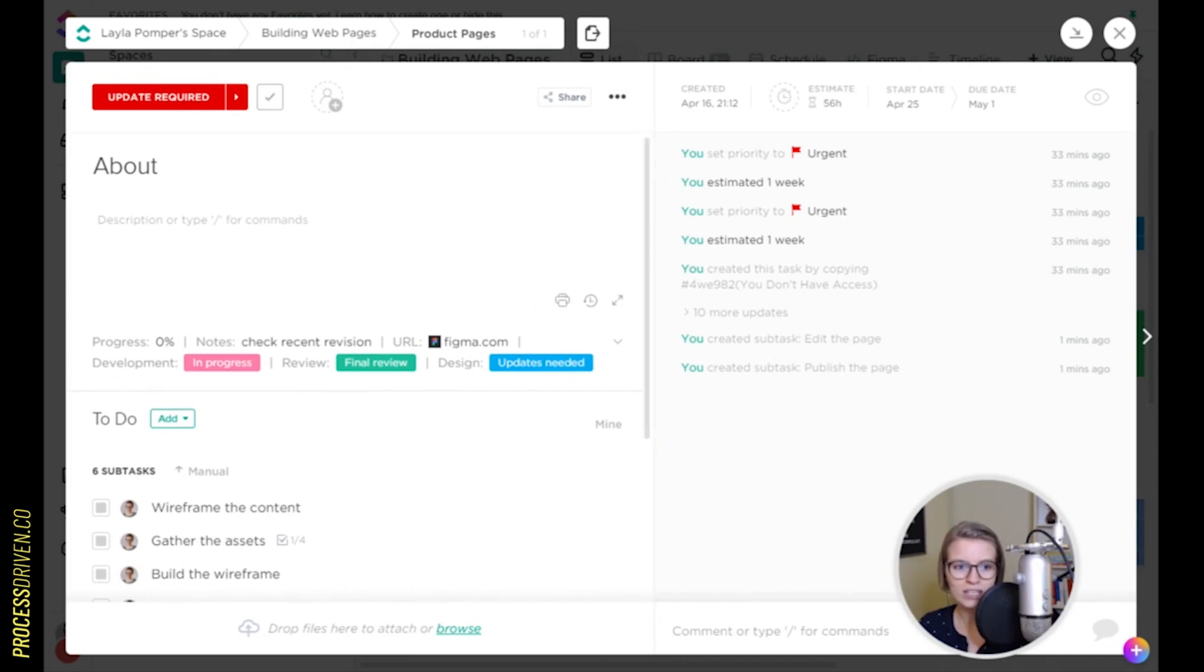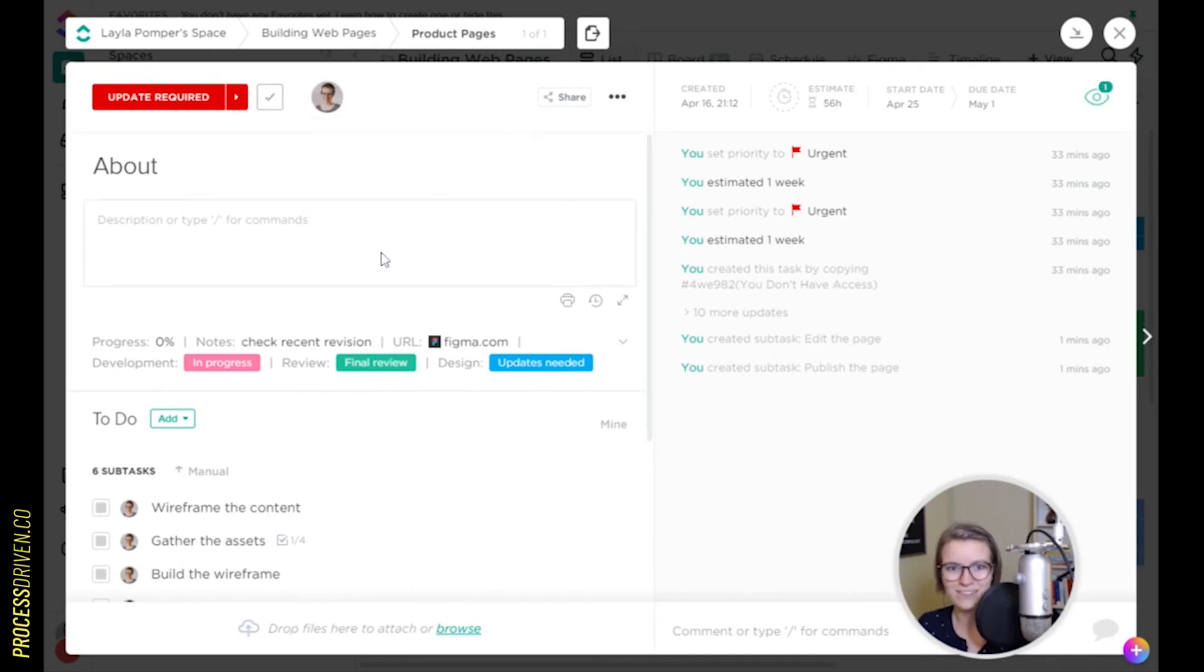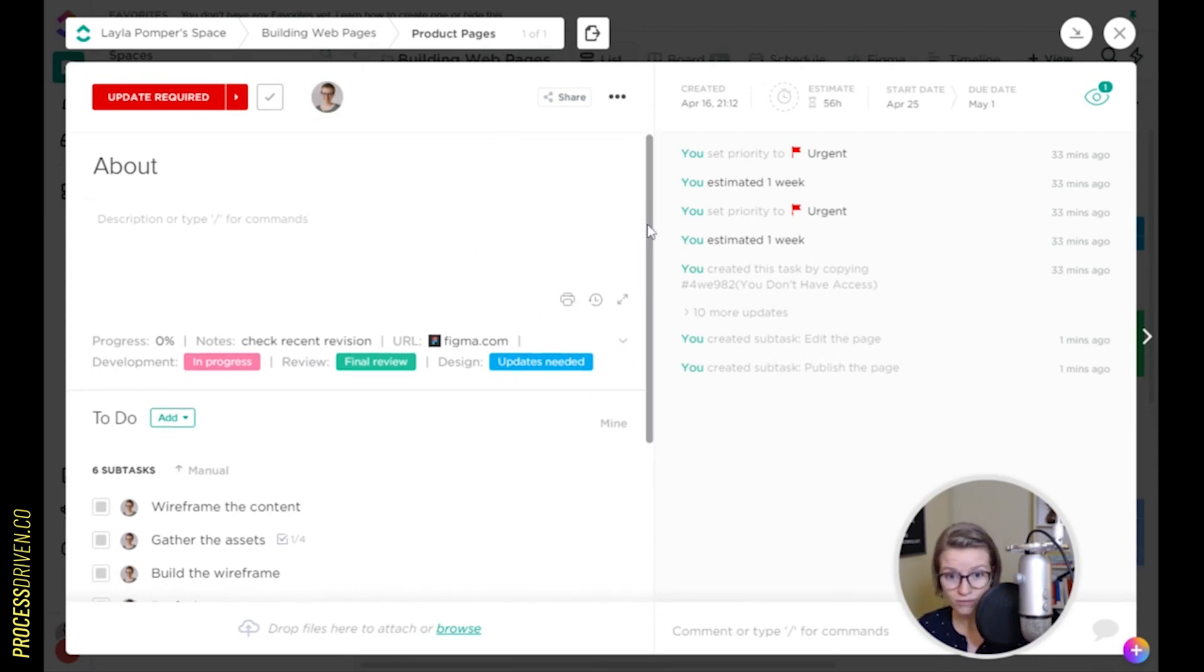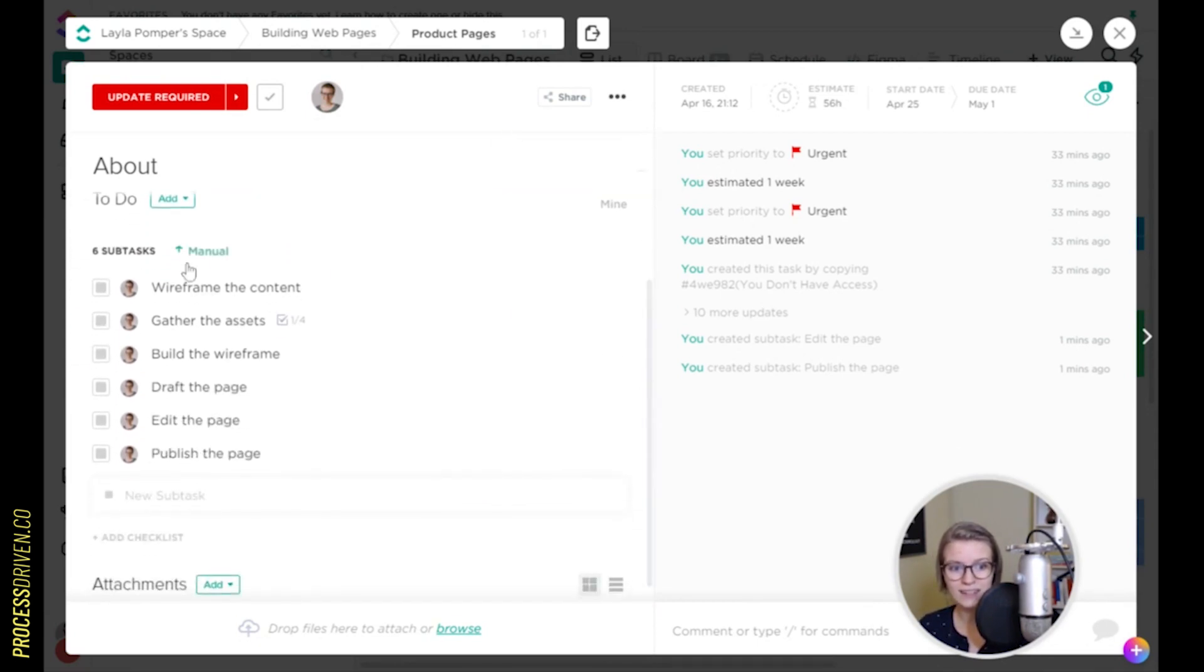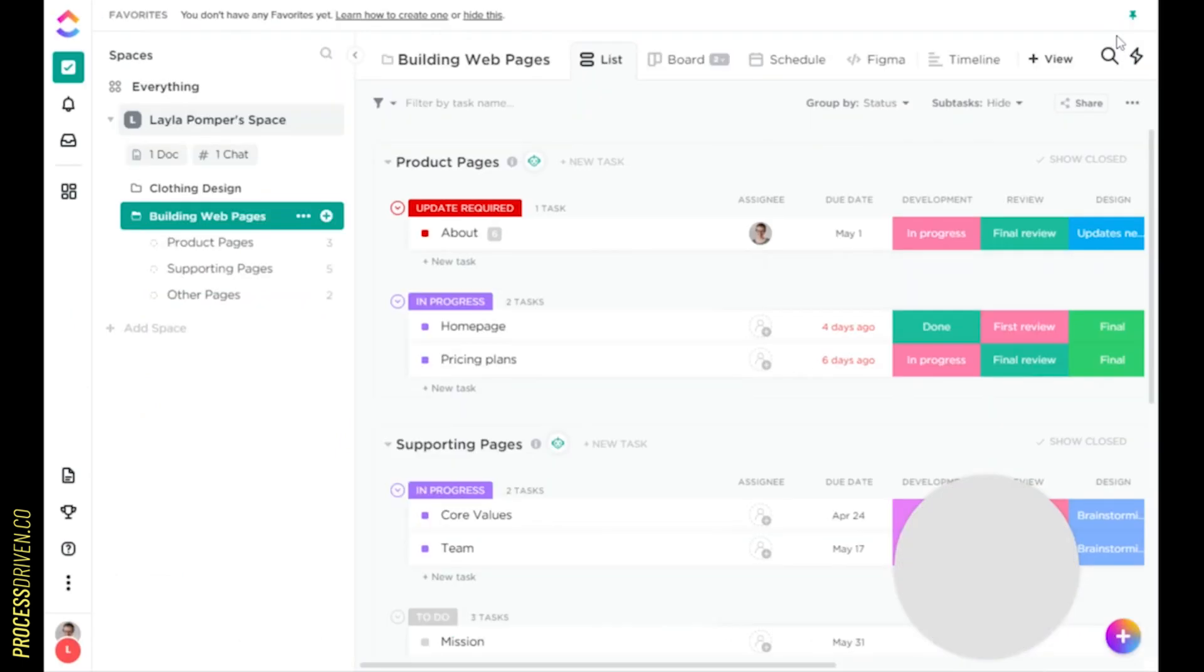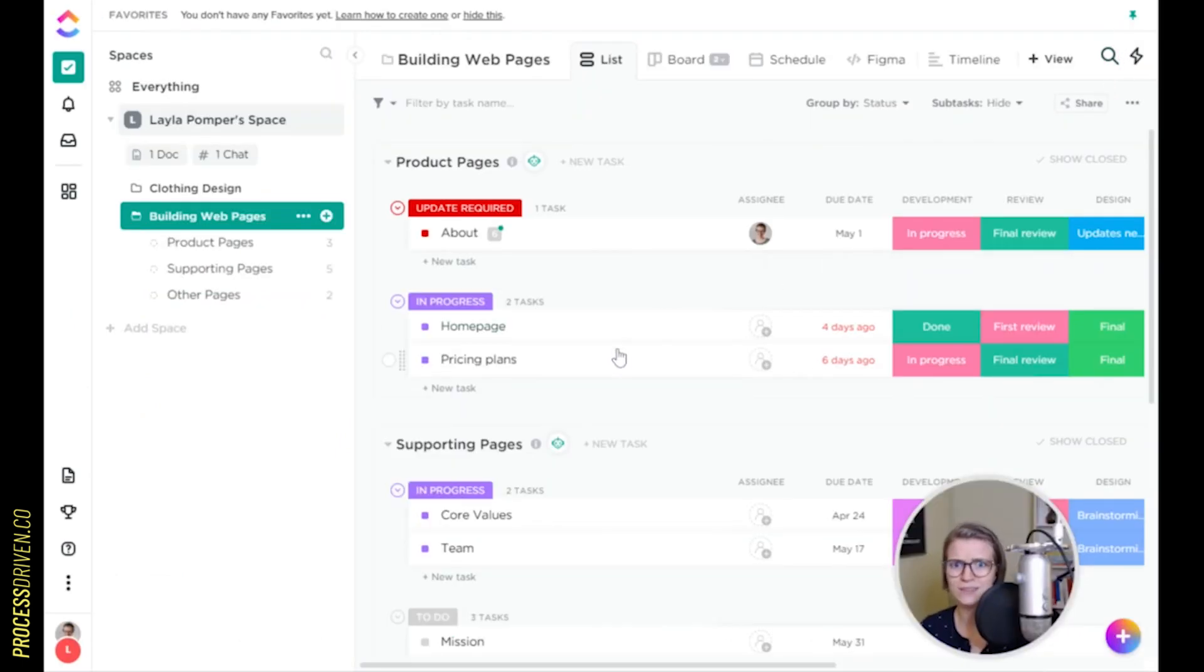So while I'm in here, maybe I'm going to assign this task to somebody, me, for example. When I'm assigned the work, I'm going to get notified and I'll see the exact steps I need to do to be able to complete this task. You're thinking, OK, great, Layla, you just created more tasks. What's so special about this?